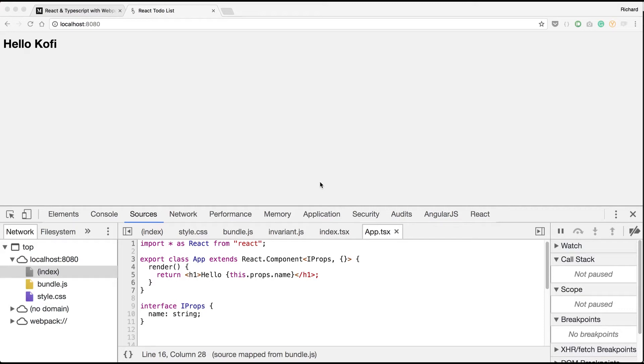Last video, we pretty much created the setup stuff with React, TypeScript, and Webpack. So let's go ahead and start actually creating the to-do list.